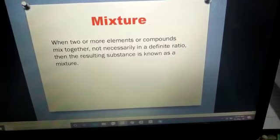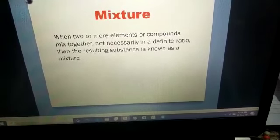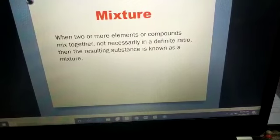Today we will study about the impure substance. Impure substances are made up of by combining two or more elements together, but we don't know the ratio or quantity of those elements. So let's begin: impure substances are known as mixtures. When two or more elements or compounds mix together, not necessarily in a definite ratio, the resulting substance is called a mixture.